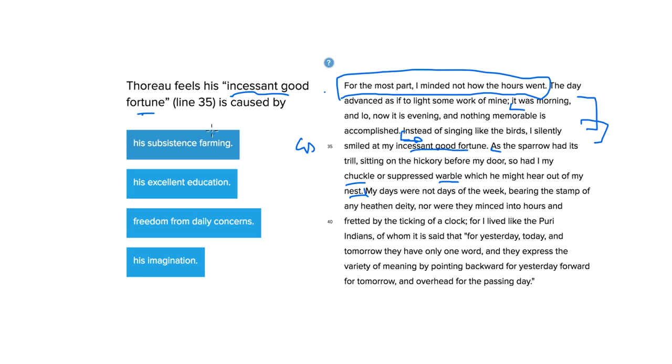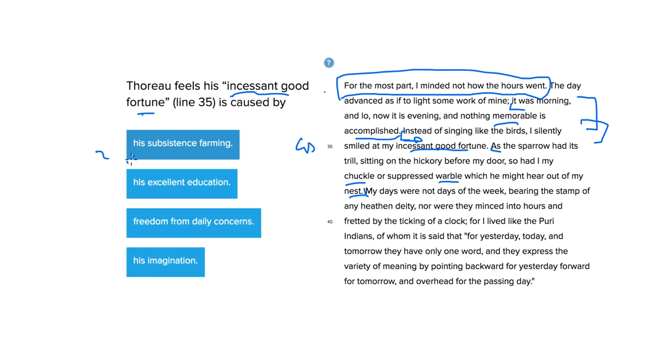So, okay. Thoreau feels, then, that his incessant good fortune, you'd think, is caused by his subsistence farming. Well, no. It says nothing memorable is accomplished. What he did, his farming, wasn't the point. So, yeah, he was hoeing potatoes, but that's not the point.